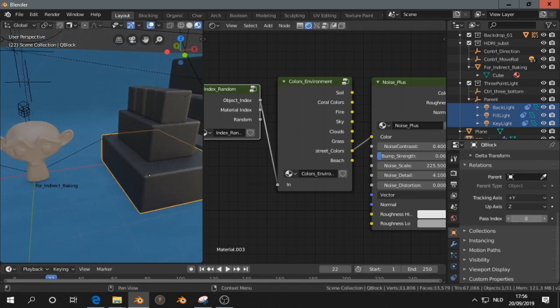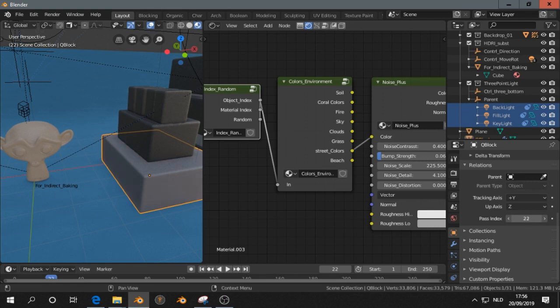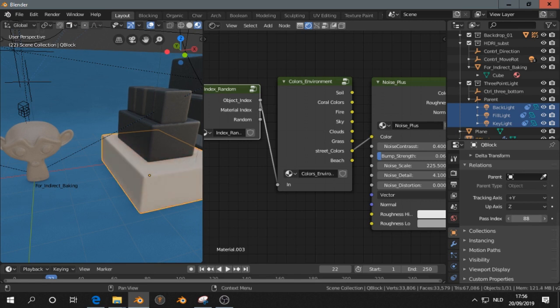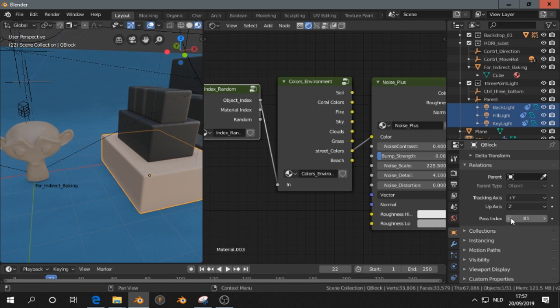Select another object, and change the pass index. And I can go here until 100, so that's why I divided the number by 100, because otherwise, that would not be possible to do this.